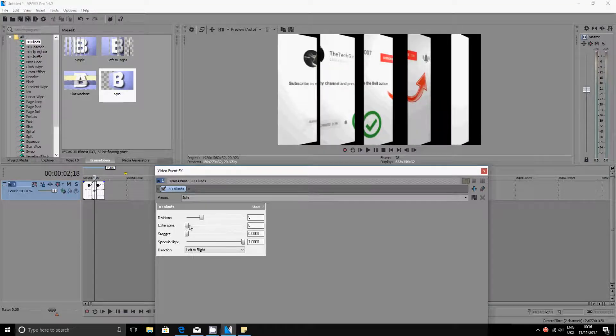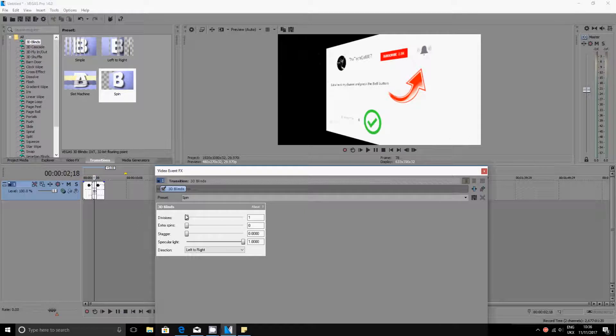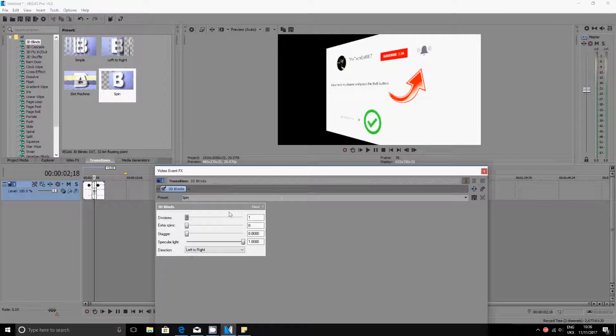But for now I just wanted to keep it to the default, so everything is default. And then once everything is done you just want to press save or you just press the X here. It will save it automatically.